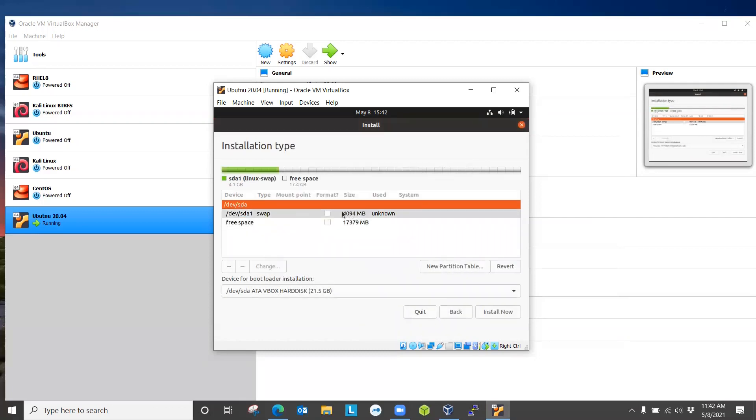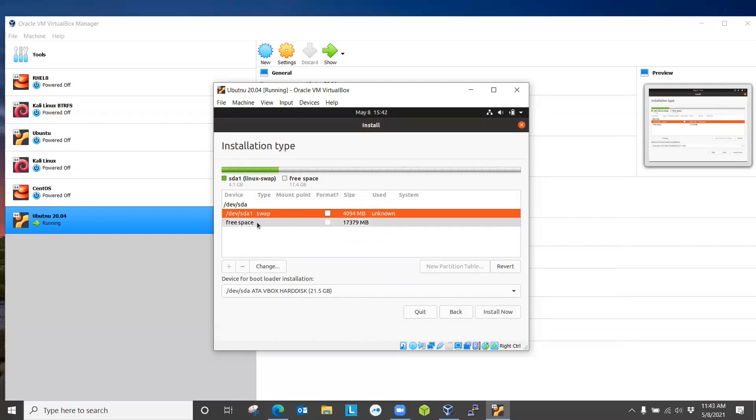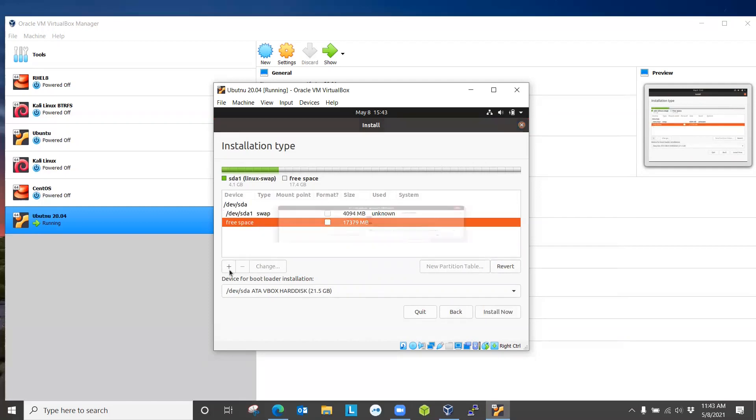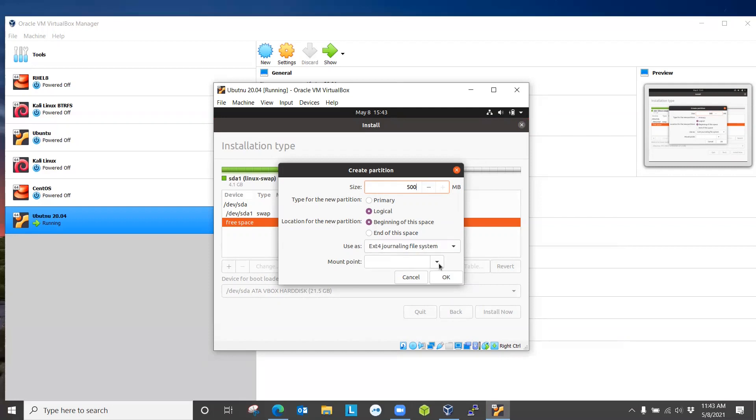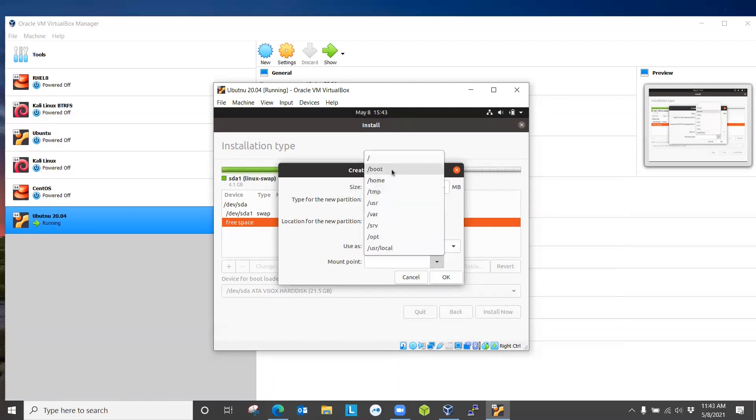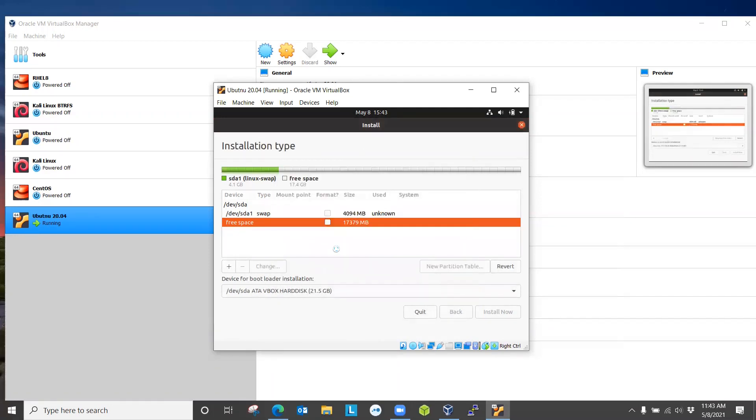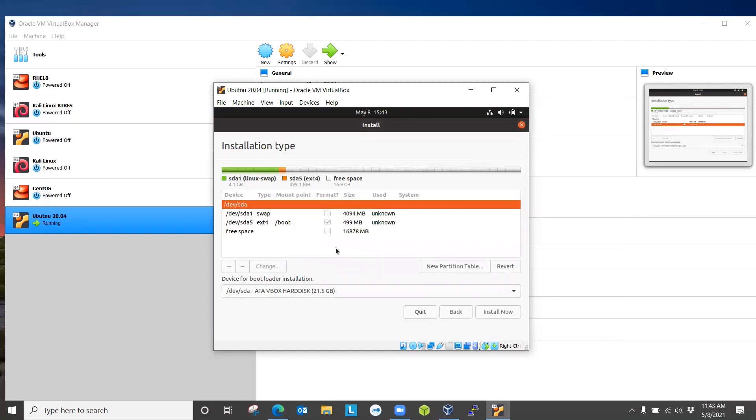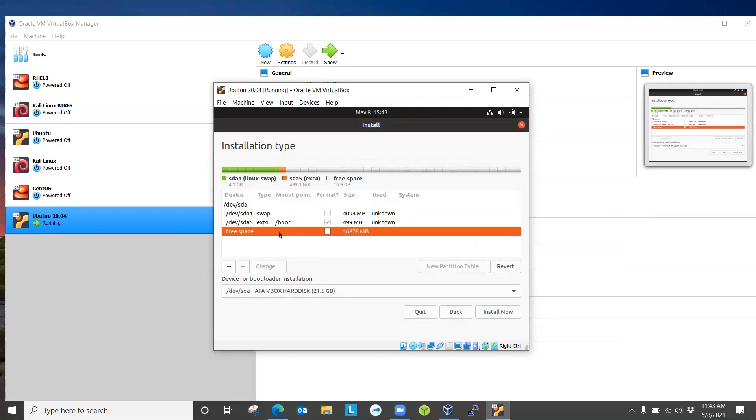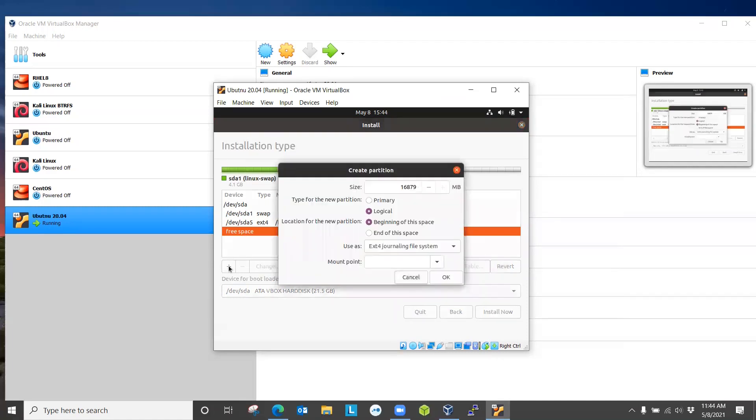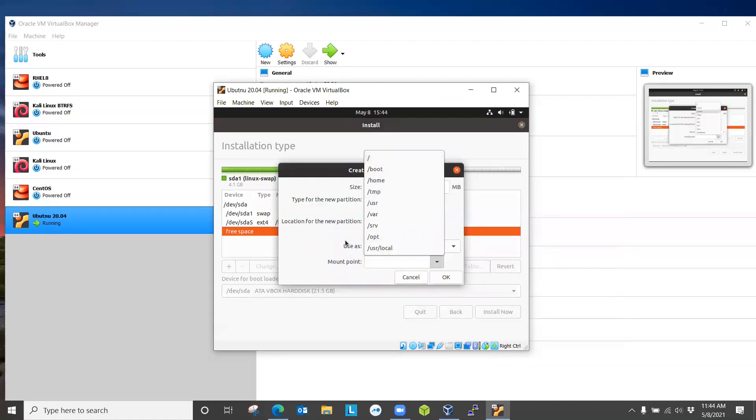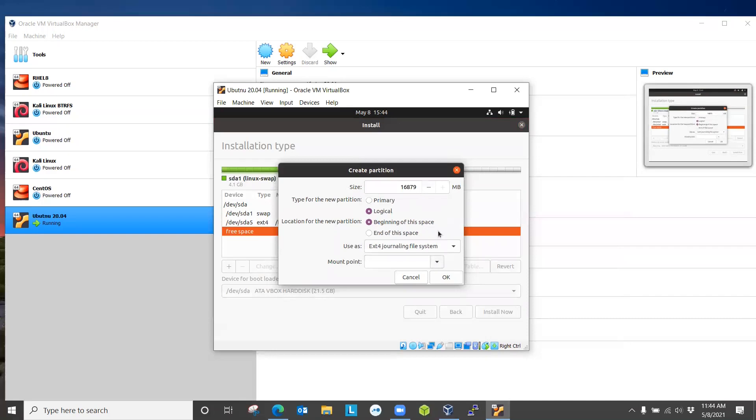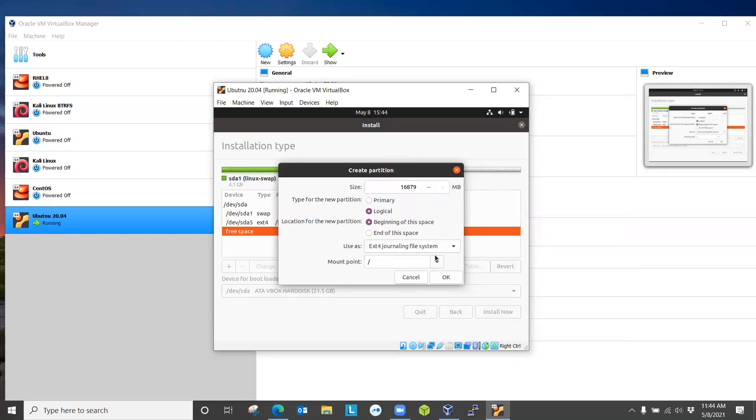Okay, so it created a swap partition. Now I'm going to create a boot partition which should not take more than, let's say, 500 MB. ext4 file system is fine. Default and boot partition. Okay. Now we have 16 gigabytes left. We can use all 16 gigabytes for the root partition. Or you can separate for different mount points. For example, you can create a separate partition for the home drive. But I'm going to go ahead and use everything for the root. Click OK.